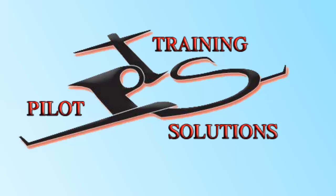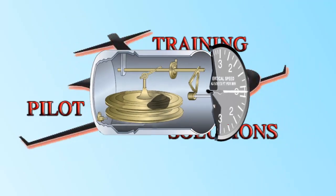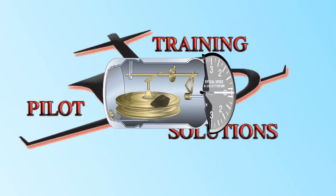This time, let's tackle the vertical speed indicator and its functionality. First let's take a look at a diagram of the instrument and see its parts, and then we will discuss how it actually works.